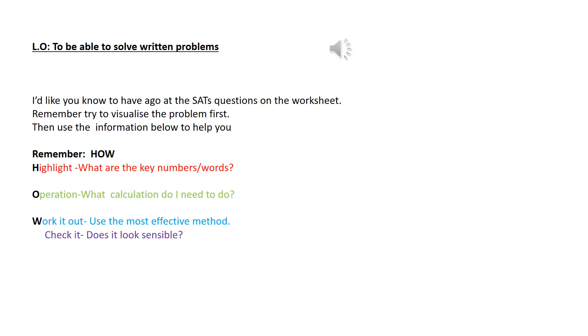Now I'd like you to have a go at the SATs questions on the worksheet. Remember, try to visualise the problem first, then use the information below to help you.